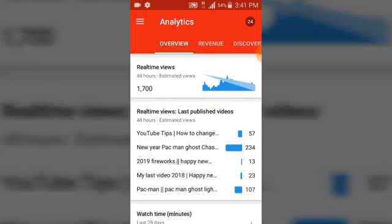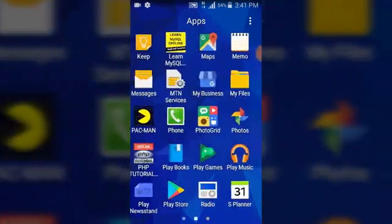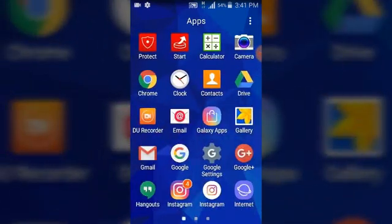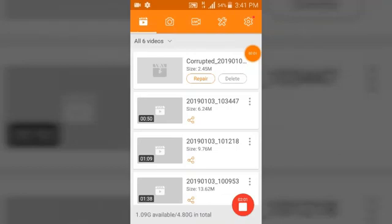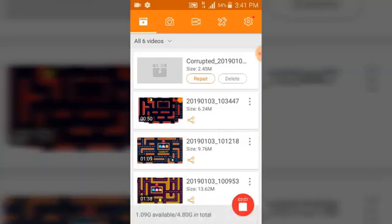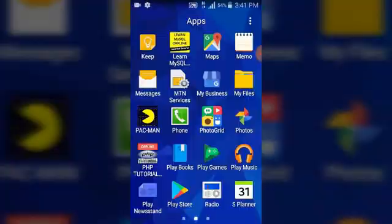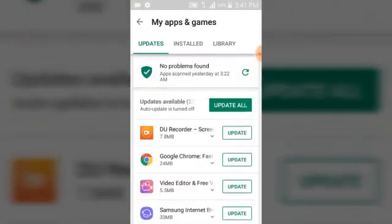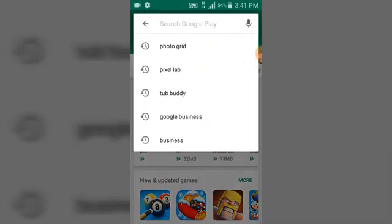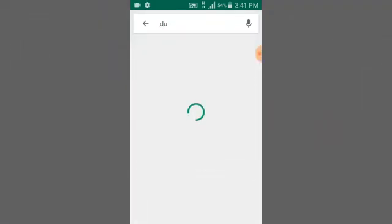After YouTube Creator Studio, the next thing you'll be needing is DU Recorder, which is actually what I'm using right now. Once you click on it you'll be able to make videos, edit, and do some other things. If you want to get it, just go to the Play Store, search for DU Recorder, and you are going to see it on the first page of the search.